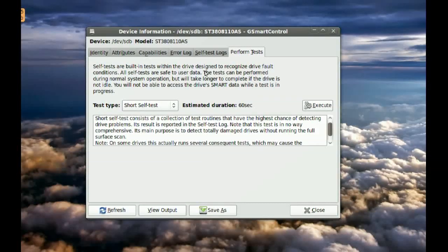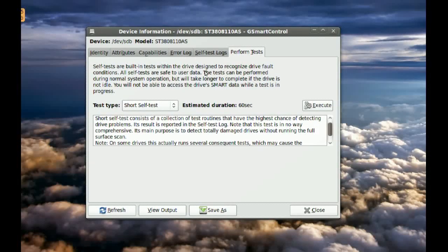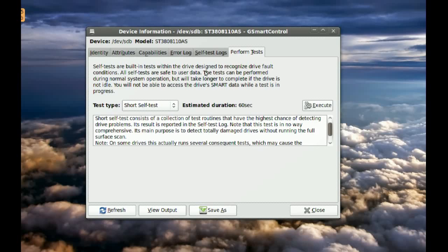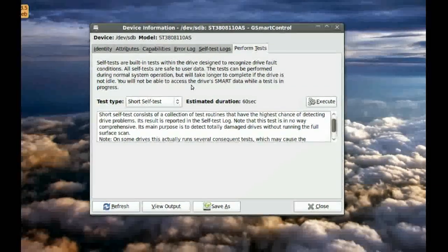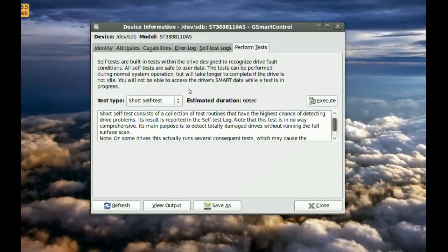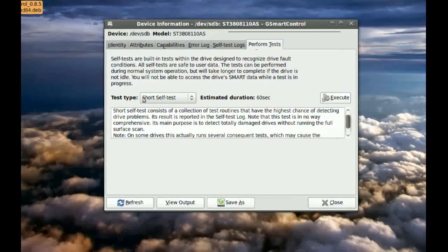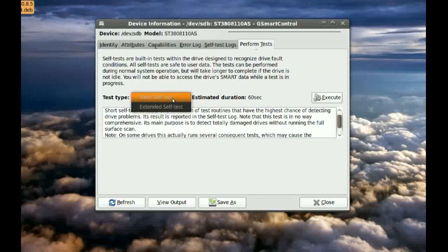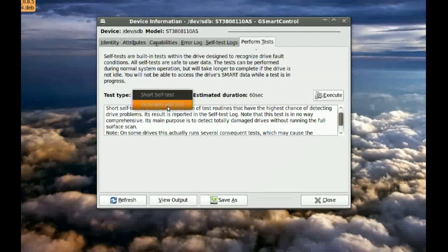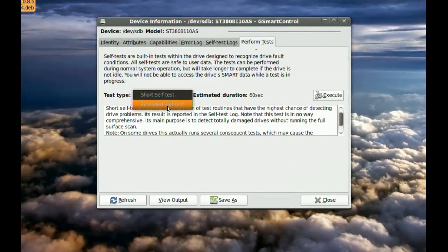You will get this window now. To test your hard drive, there are actually two ways of doing this. There is a short self-test, and then there is the extended self-test.